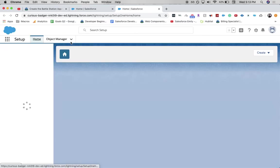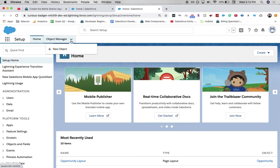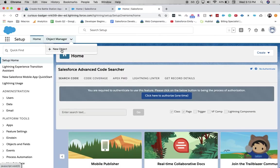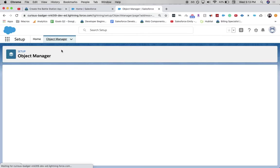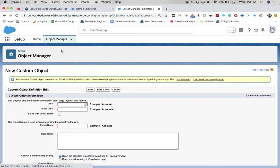And then we're going to want to create a new object. You can click on the object manager or just click the little dropdown, go new object. This custom object is going to be Battle Station.